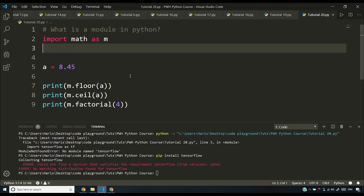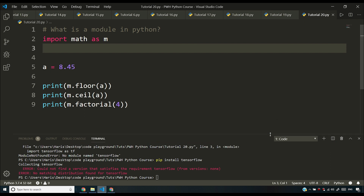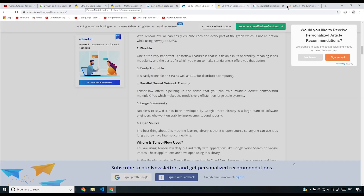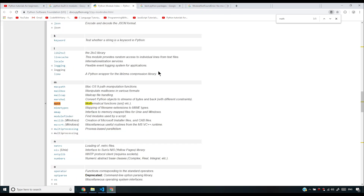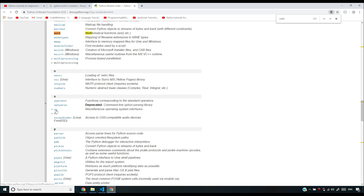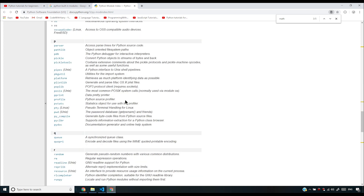I hope you understood how modules work. Go to the Python module index page — the built-in Python modules page — and browse through all the modules. There's a short description for each. For math you have mathematical functions: sin, cos, tan, and many others. There are modules like multiprocessing for process-based parallelism, and also the OS module, which is very important and we'll discuss in detail later. Play around with the documentation and see what each function does.